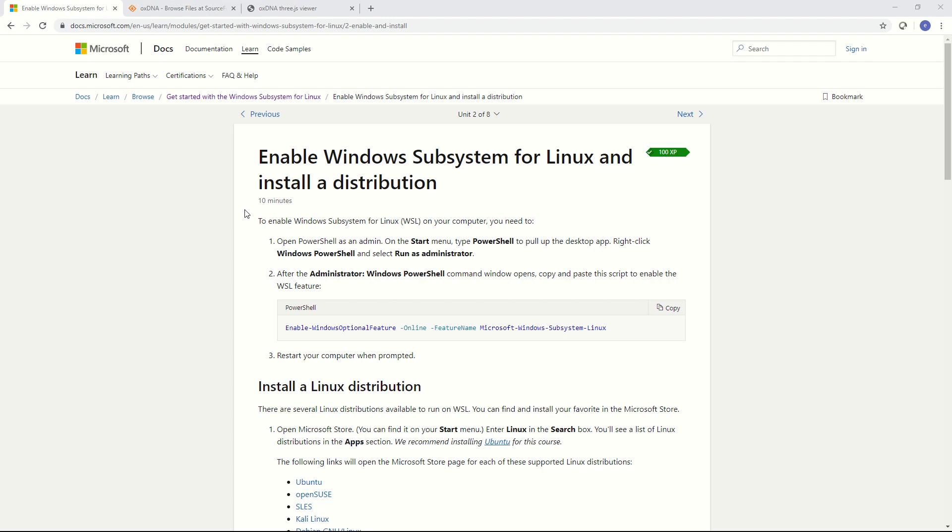Running OXDNA in Windows isn't the most efficient way and for large simulations you're probably going to need some type of Linux computer with a graphics card or some type of cluster. But this is a good way to get started with OXDNA simulation and get a feeling for how it works.